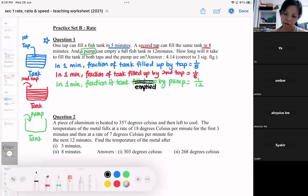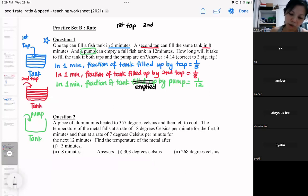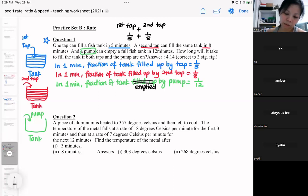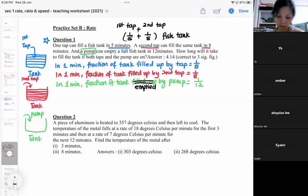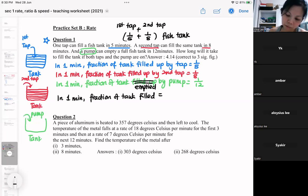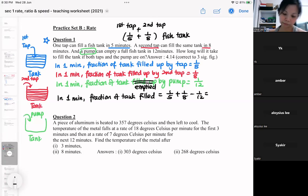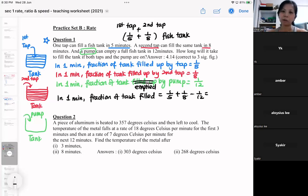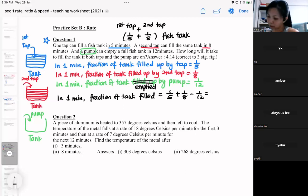So that means if the first tap and the second tap are working together, they will fill up this amount of the fish tank. But then the pump is going to drain the fish tank. So effectively, in one minute, the fraction of tank filled is 1/5 plus 1/8 minus 1/12, which equals 29 over 120.